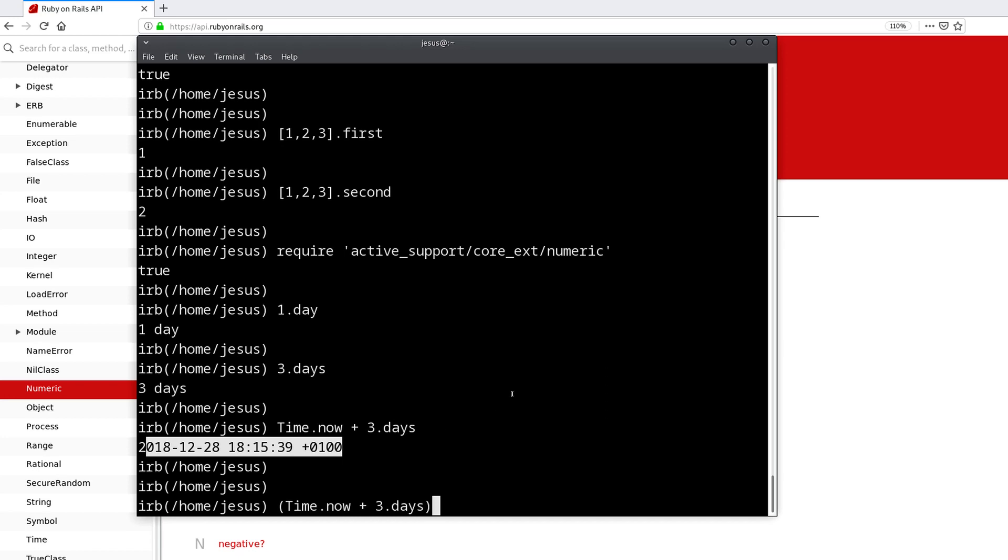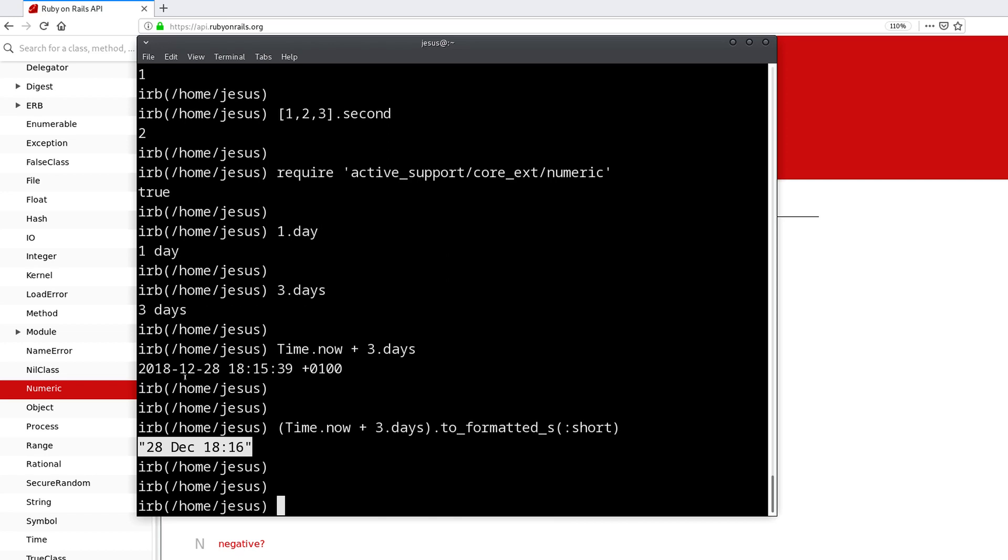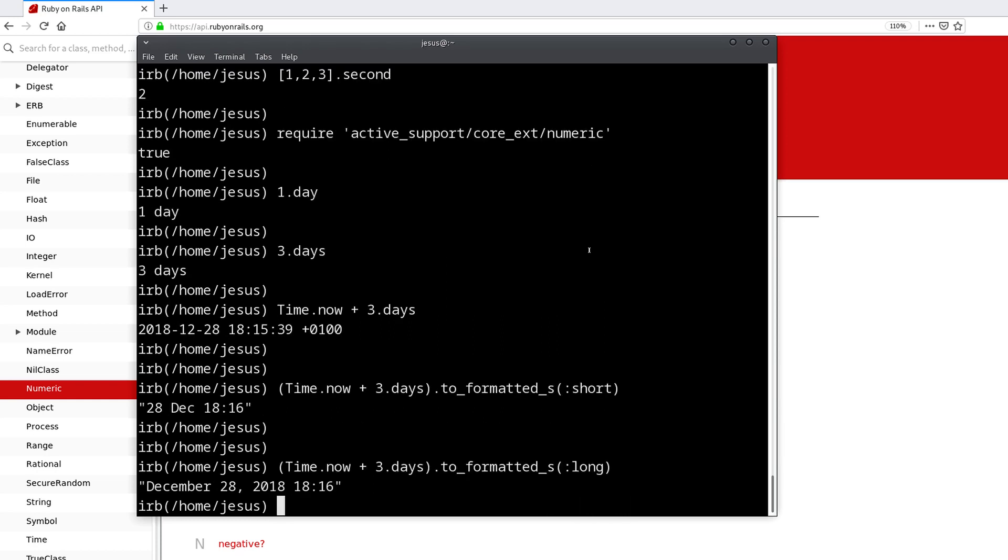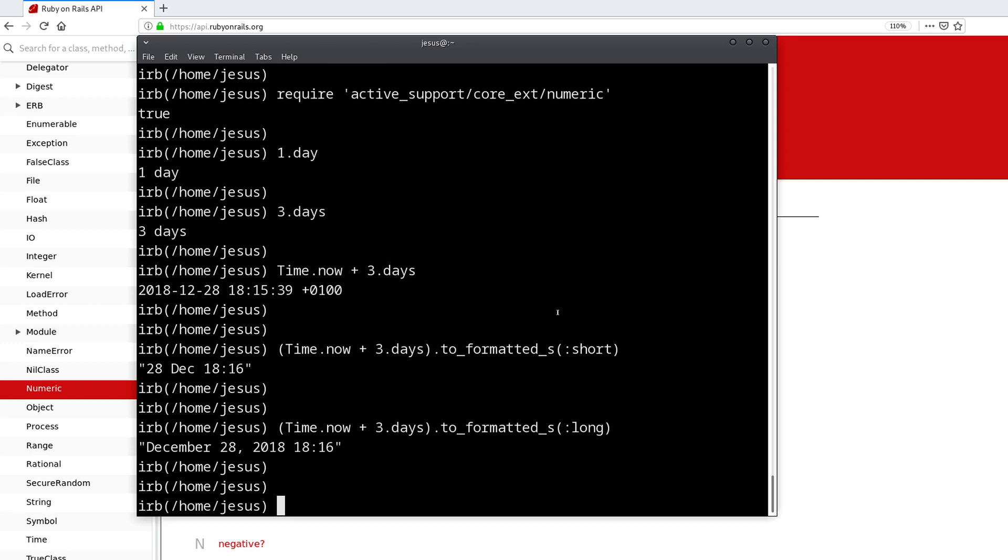Since we have included this, we also have access to another useful method, which is to_formatted_s. We format the time in a format that's more human readable. So we can say to_formatted_s and we can say short, and then we get this format: 28 of December at this time.